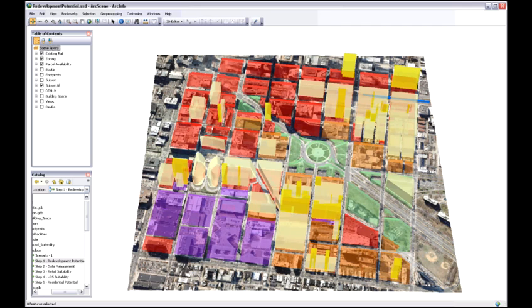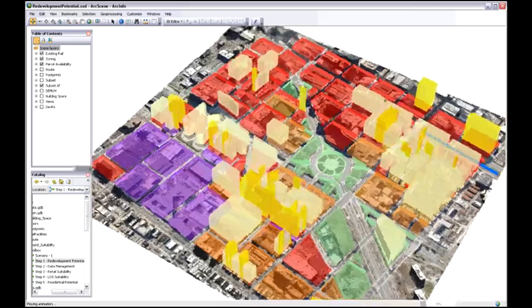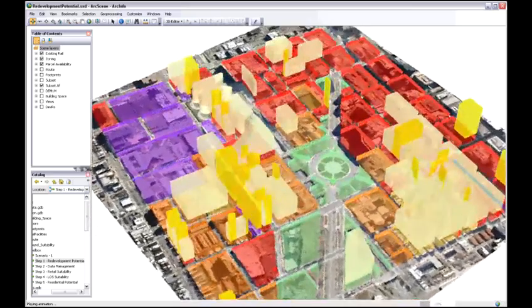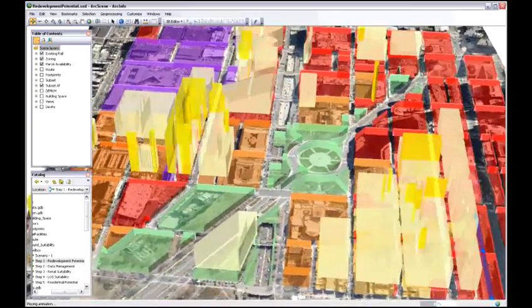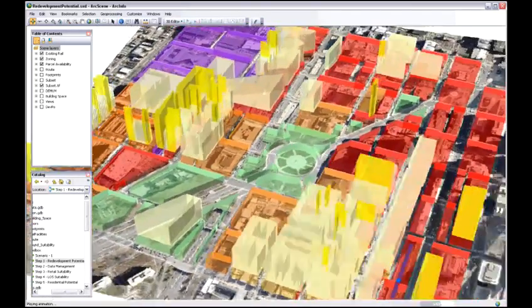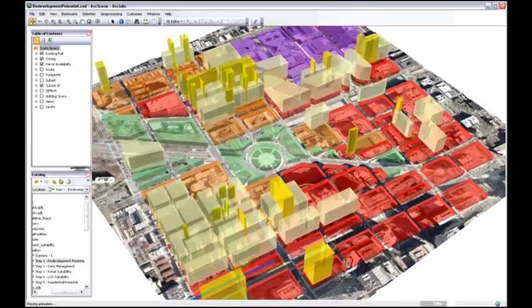We can see here the land use for our study area. The red is commercial, the orange is residential or mixed use, the green is open space and park space, and the purple is institutional.